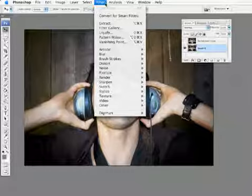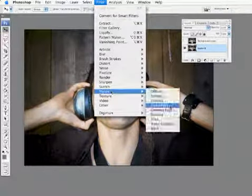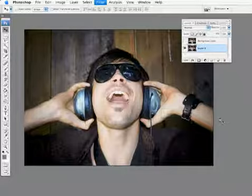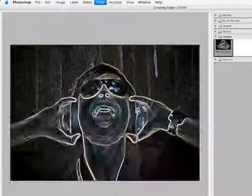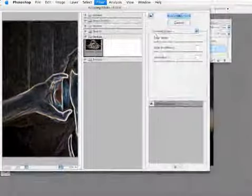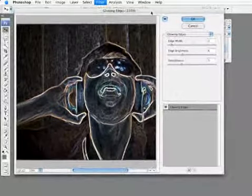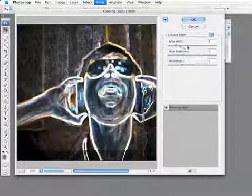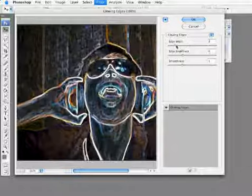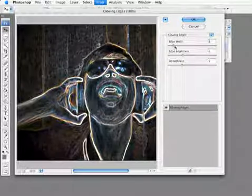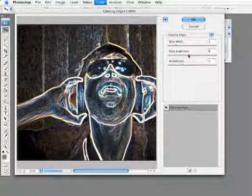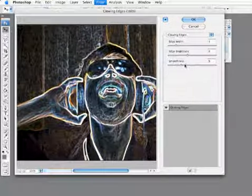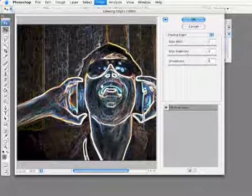We're going to go under the filter menu, and we're going to go to Stylize Glowing Edges. We'll get this giant window here. Let me fill it in here. Let's close the preview. Here you can see the effect I'm getting. I'm going to actually alter this just a little bit. I'm going to actually keep those lines kind of thick. We'll leave it at 3. I'm going to increase that brightness to about 8, and the smoothness, let's keep it around 6.